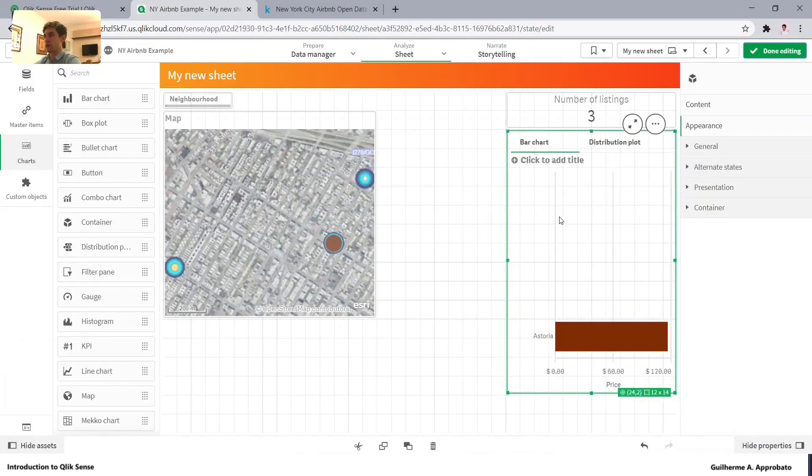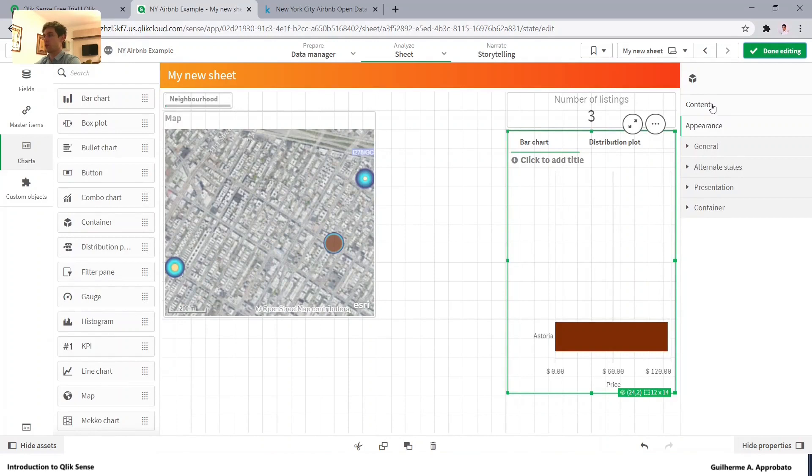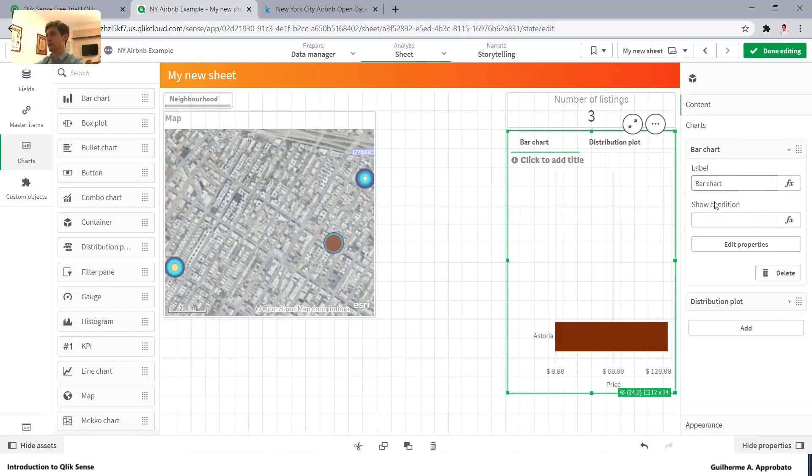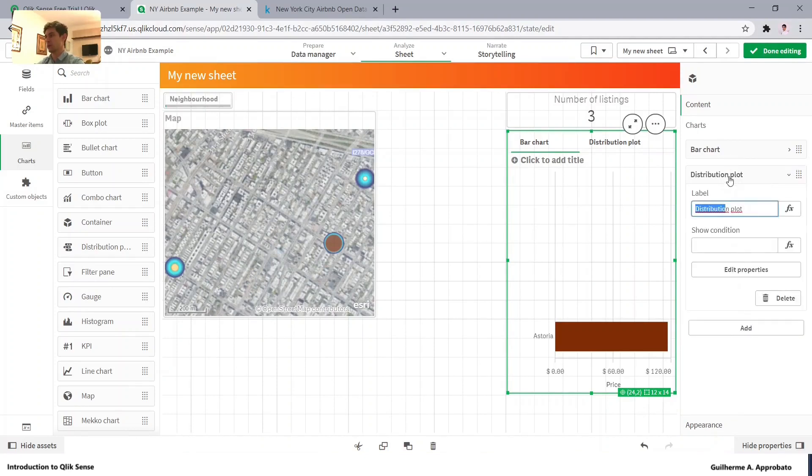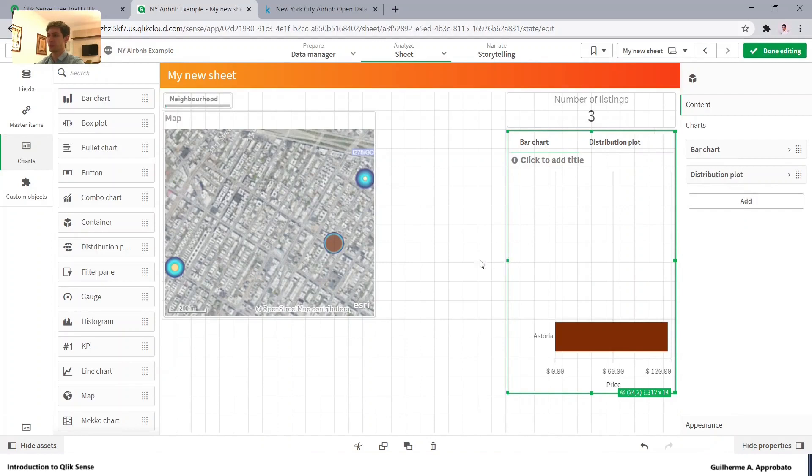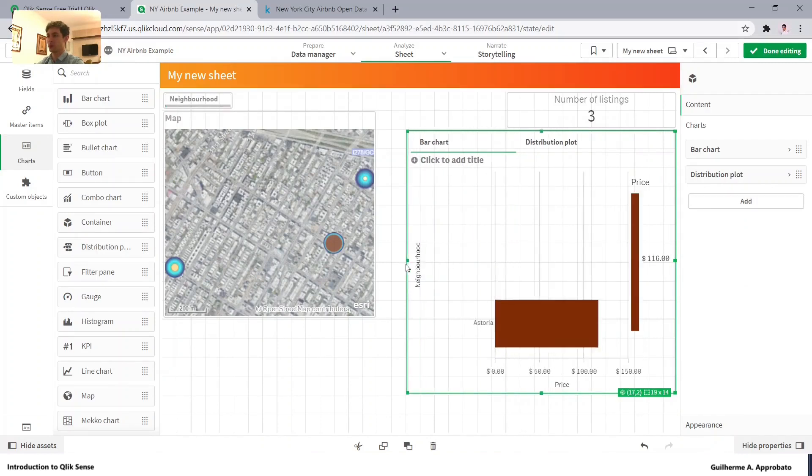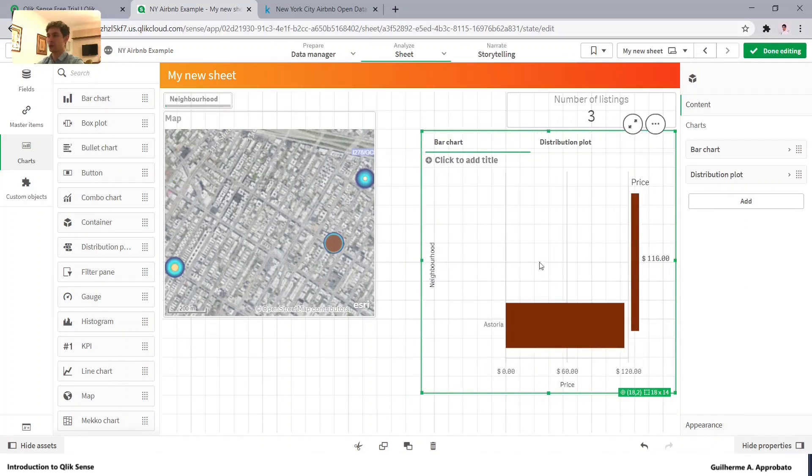Clicking here on the container, we can go to the content option. And we can change the label if you prefer. Now we can also make it larger as we have already the other options.